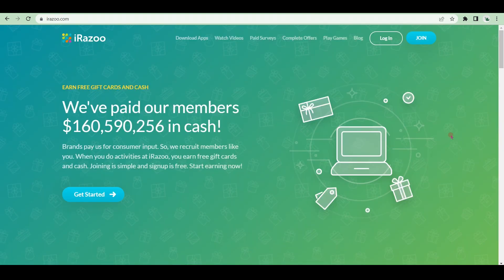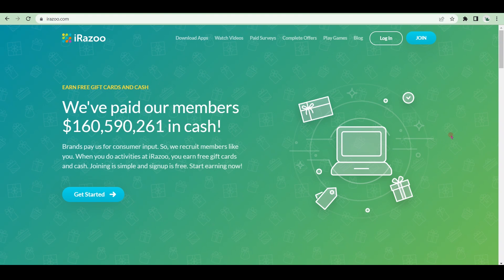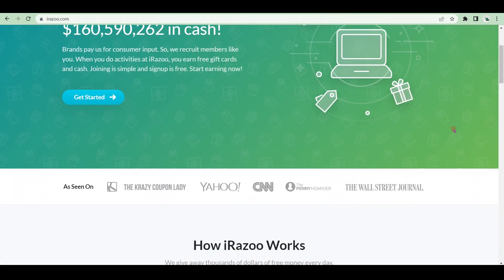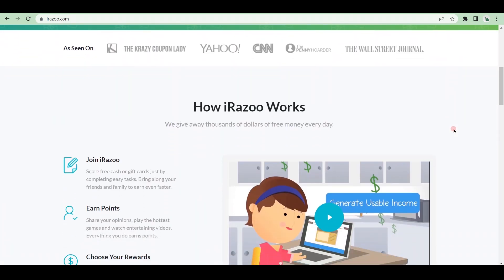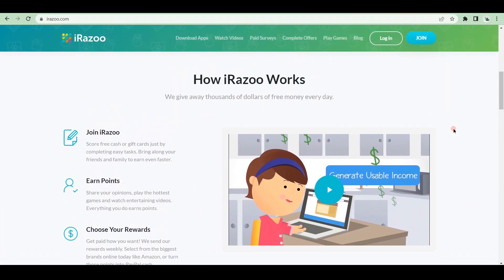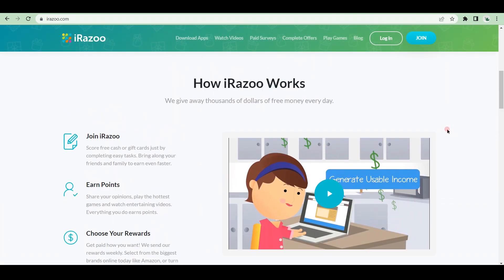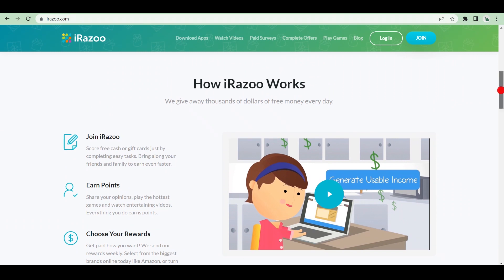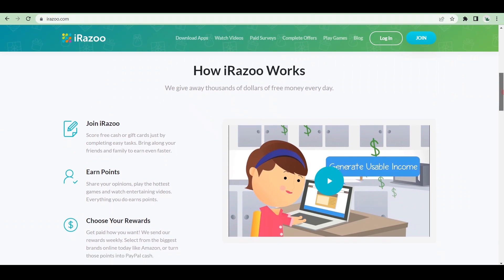PrizeRebel is a fantastic rewarding rewards program where you can earn money online by doing simple tasks such as watching videos, taking surveys, and playing games. How does it function? PrizeRebel offers a plethora of offers such as new product trials, play games, watch videos, email submissions, magazine registrations, and many more.